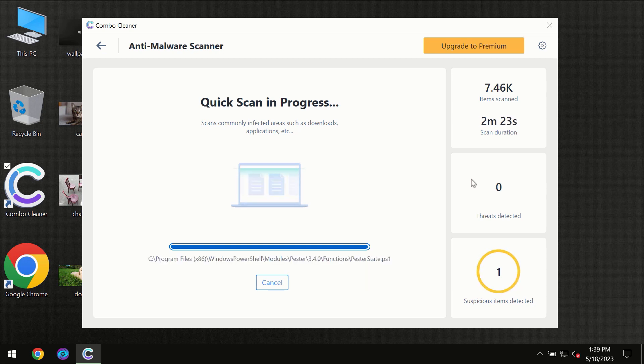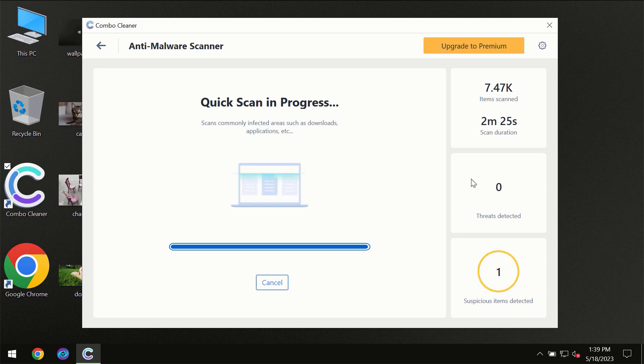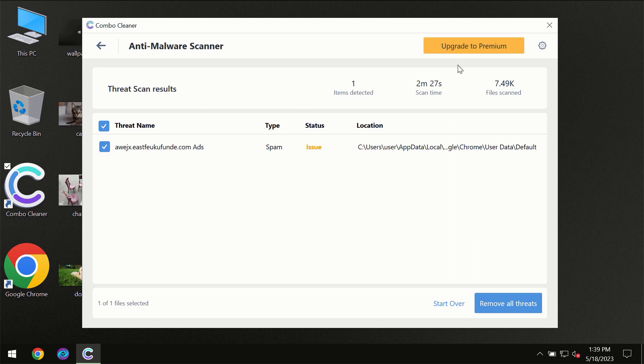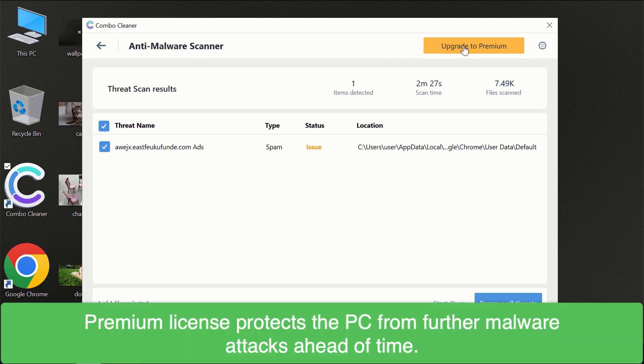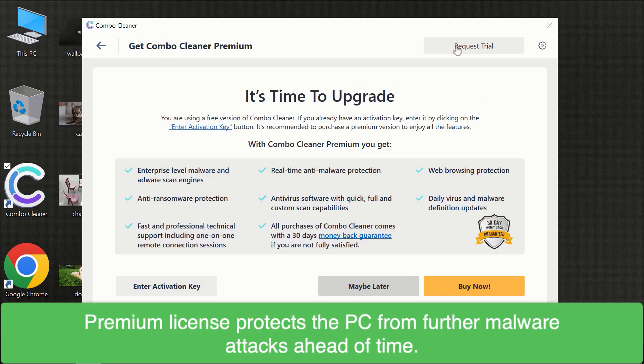Of course, some threats can be removed manually. However, we recommend that you consider upgrading to the premium license of ComboCleaner to make sure your computer is always under decent protection.